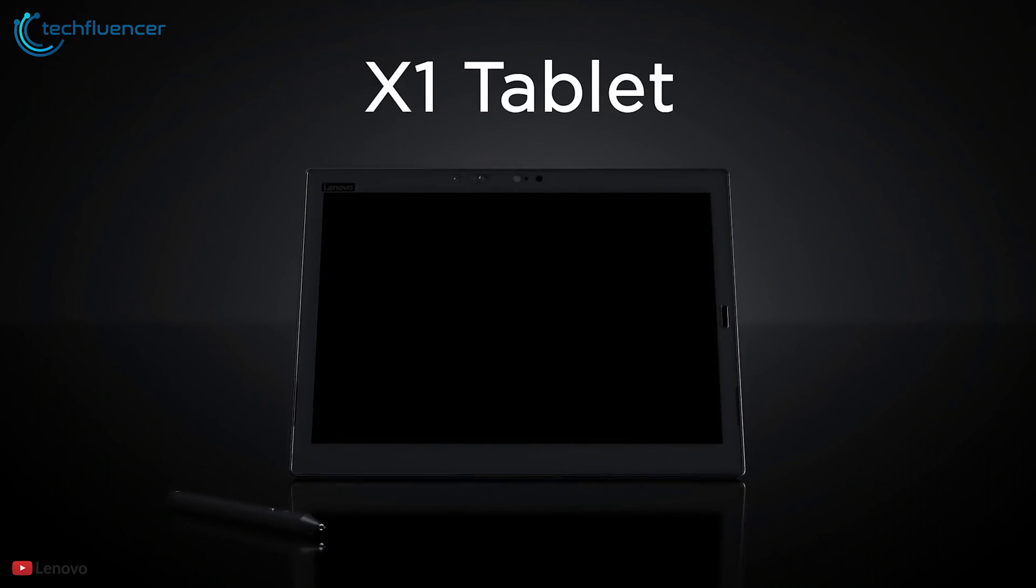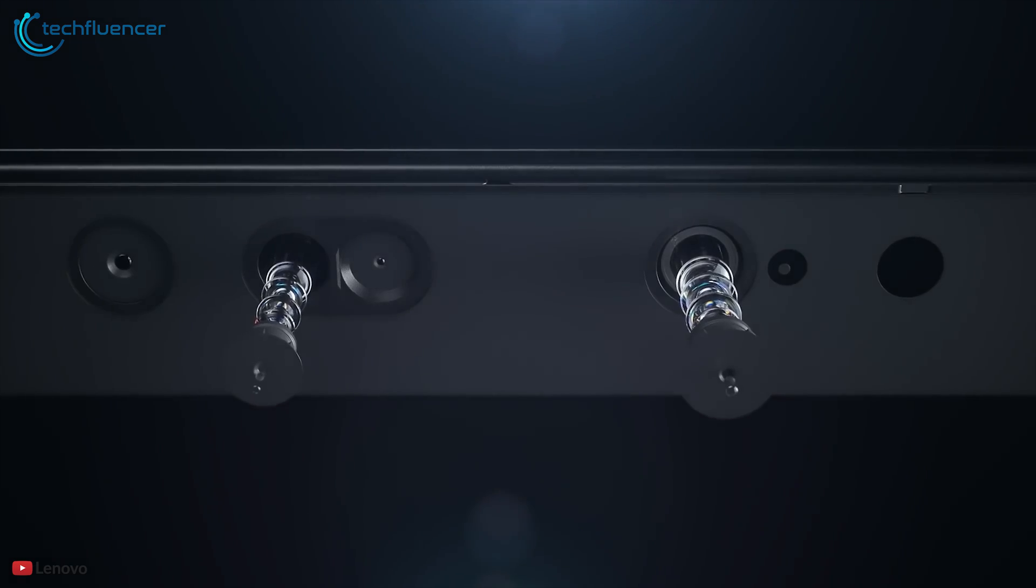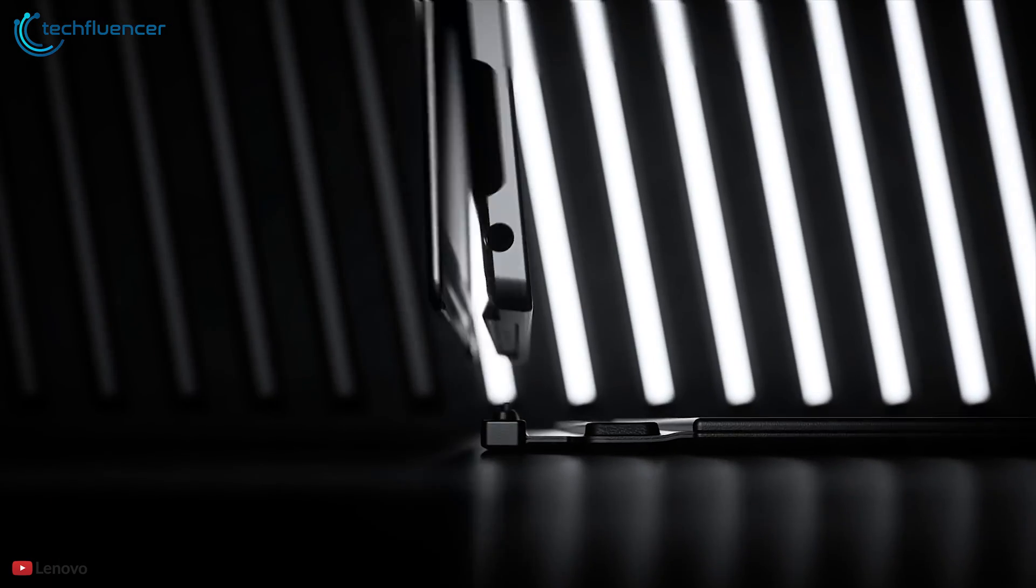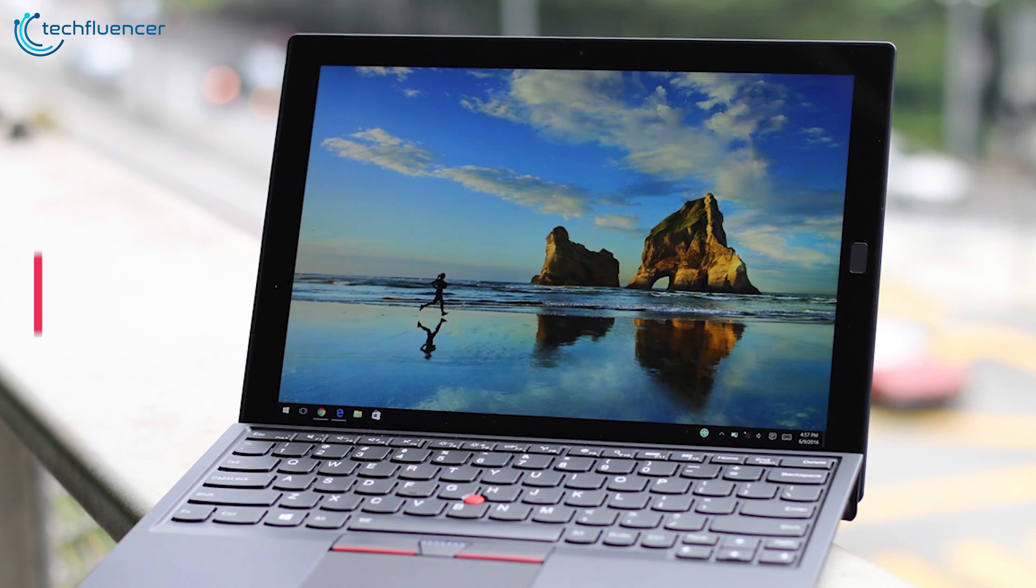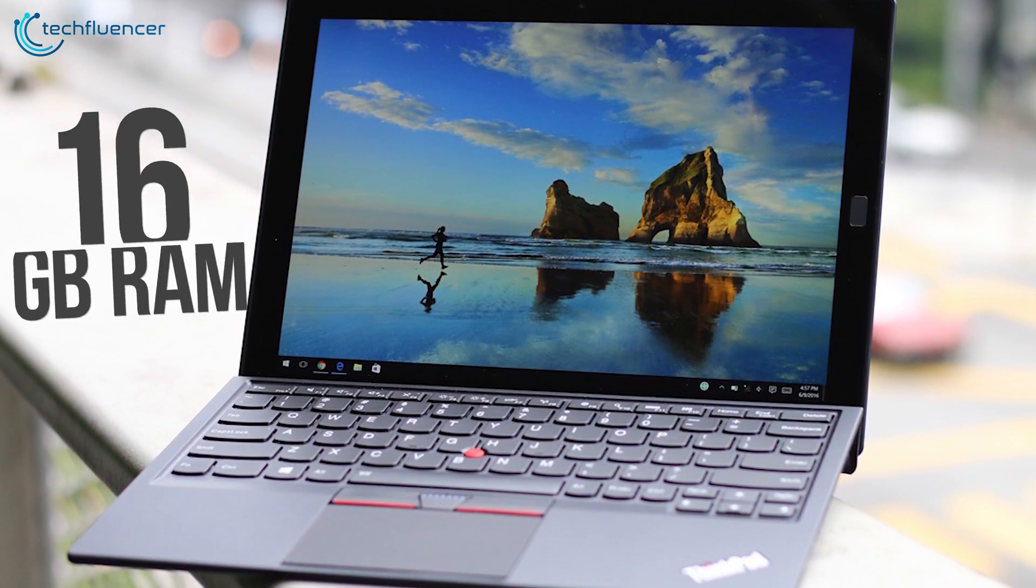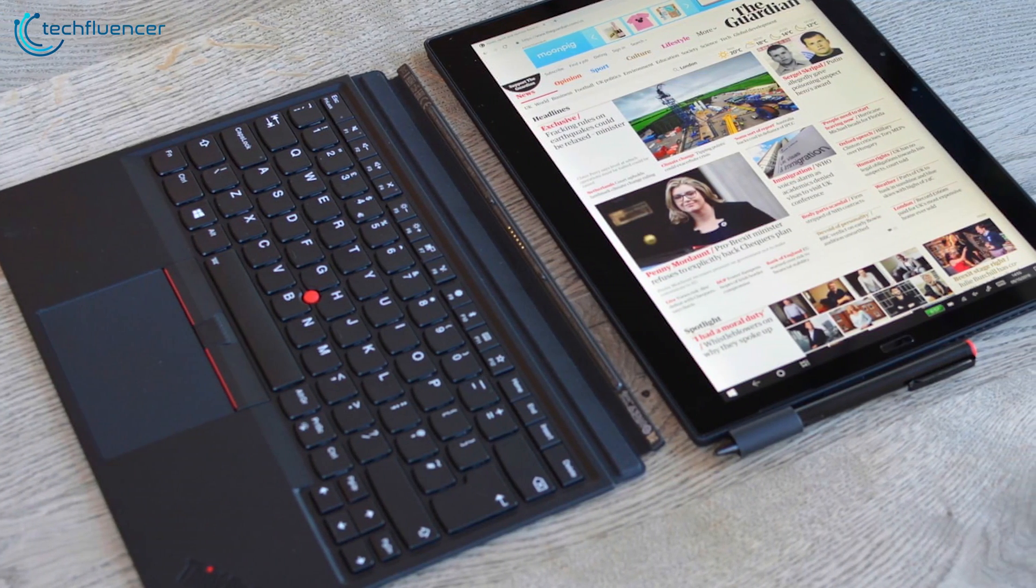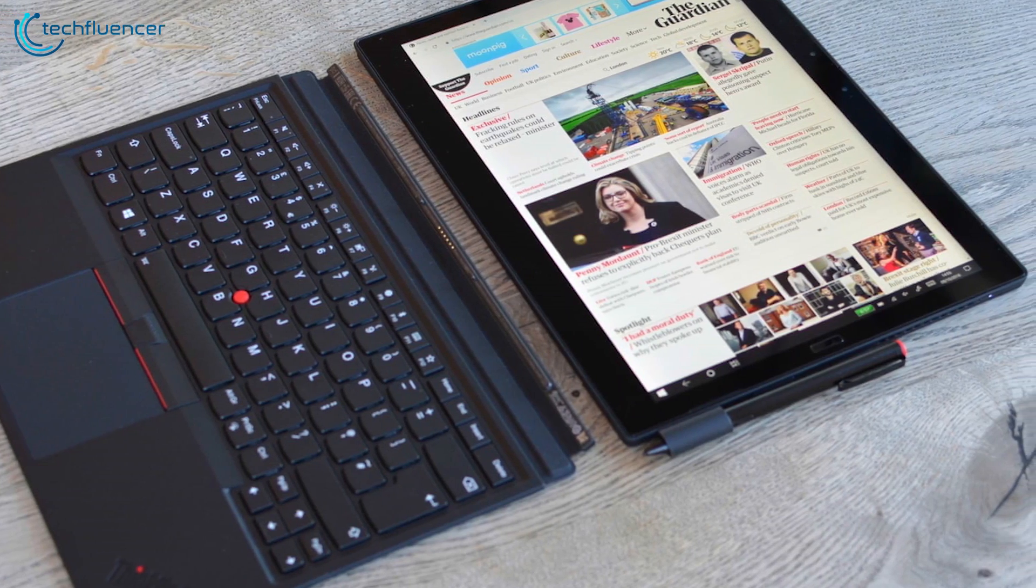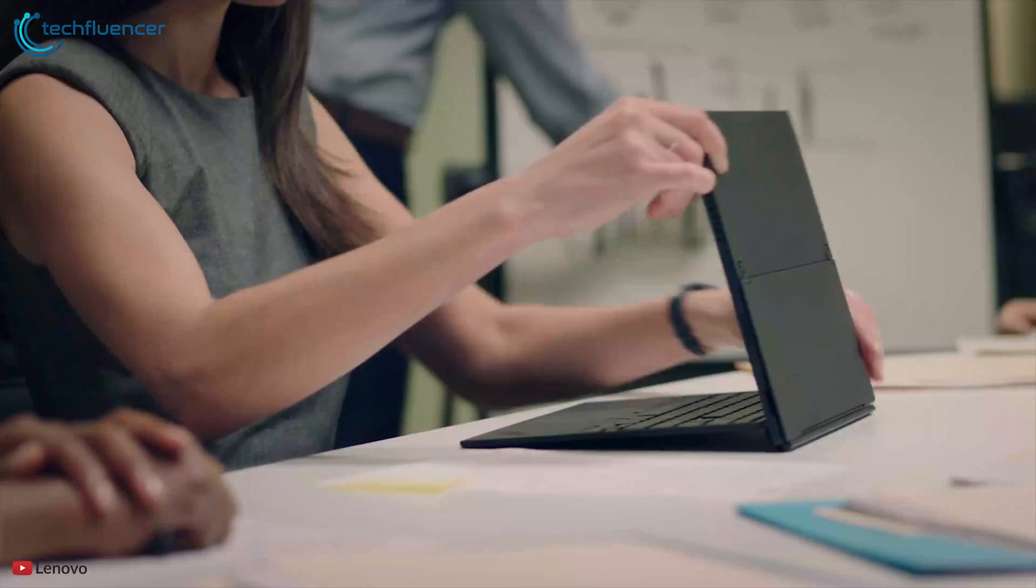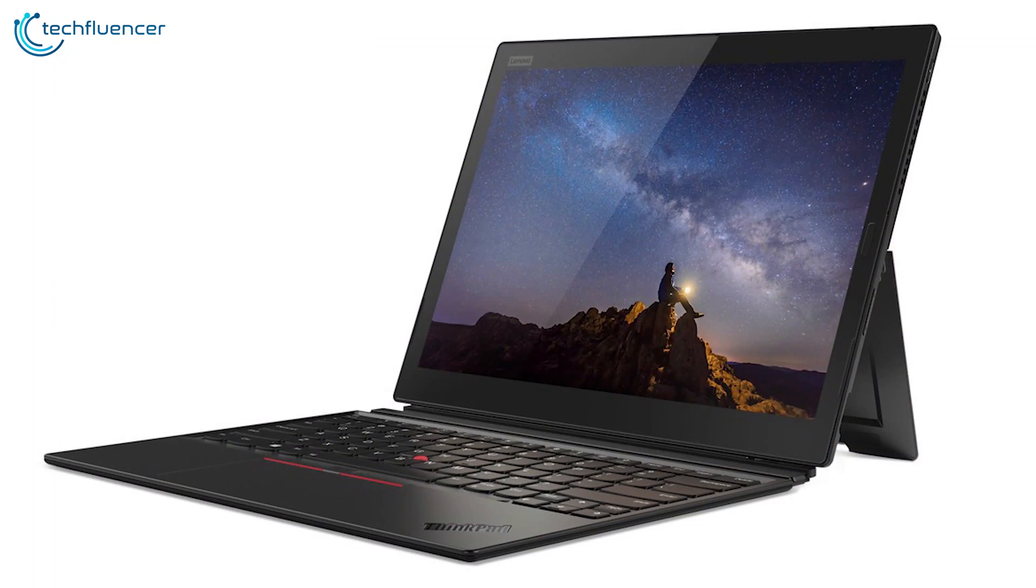Number three we have the third gen Lenovo ThinkPad X1 Tablet. This device brings much of what's cool about modern laptops to the tablet, blurring the line between them. Powered by the Intel Core i7 quad core CPU along with up to 16 gigabytes of RAM and 512 gigabytes of SSD you will be able to boost your productivity for any kind of job.